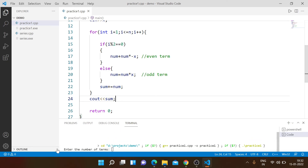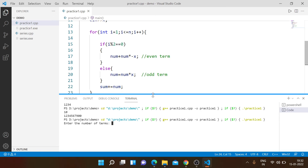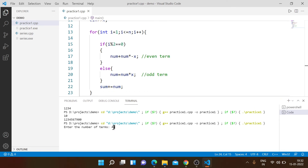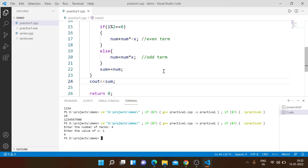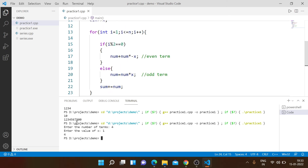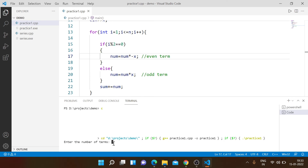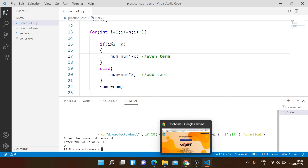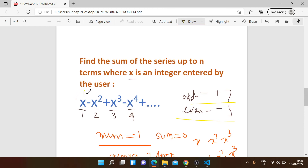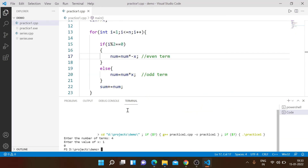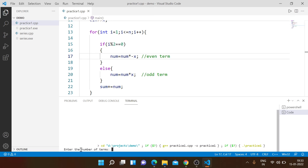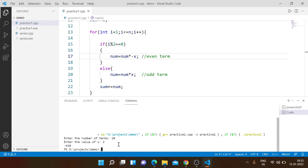Running the program: entering 4 terms and x = 1 gives us 0, because 1 - 1 + 1 - 1 = 0. Trying 10 terms with x = 2 gives minus 410. The program works correctly for the alternating sign series.